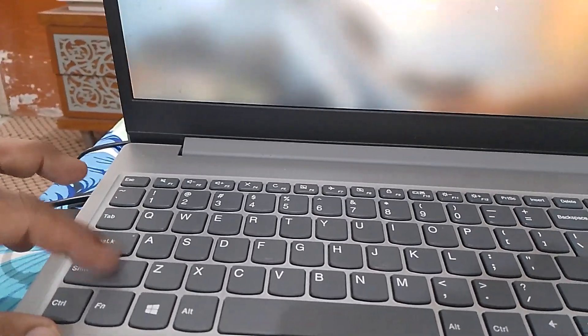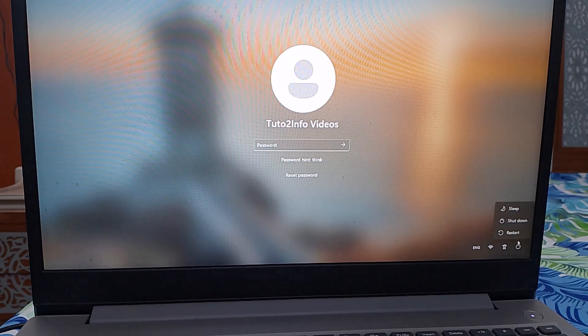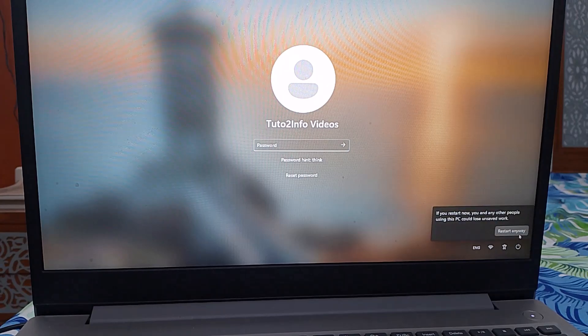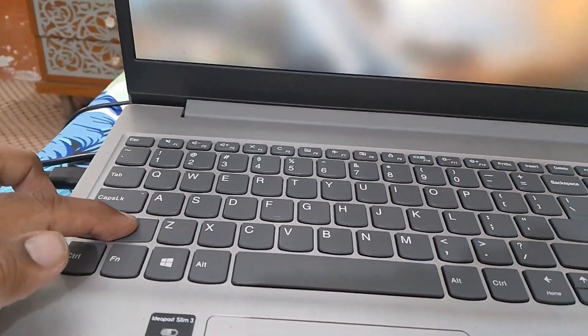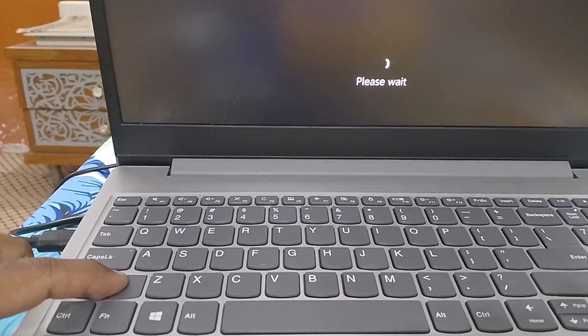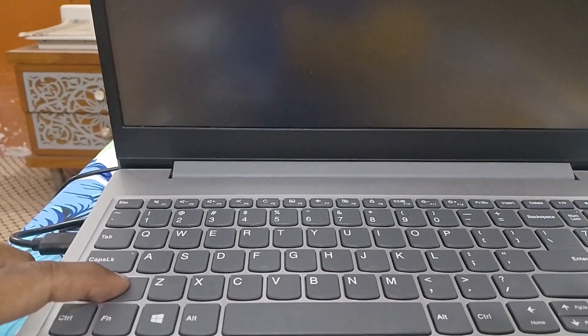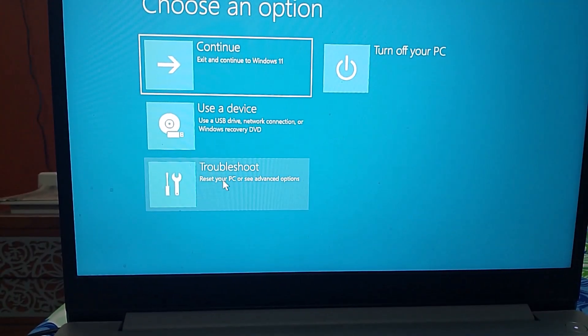Press and hold the Shift key, then restart your laptop or PC. Hold the Shift key until you see the advanced options window. Click on the Troubleshoot option.